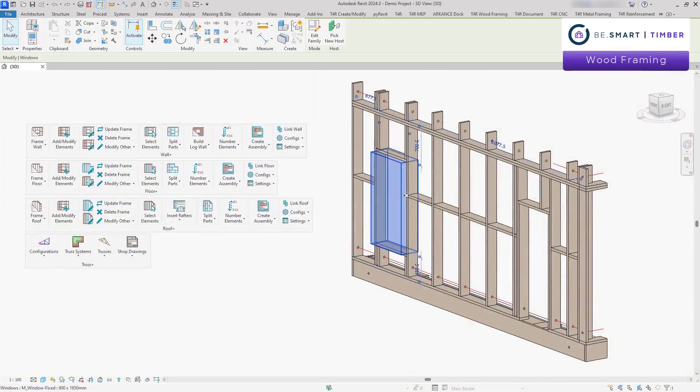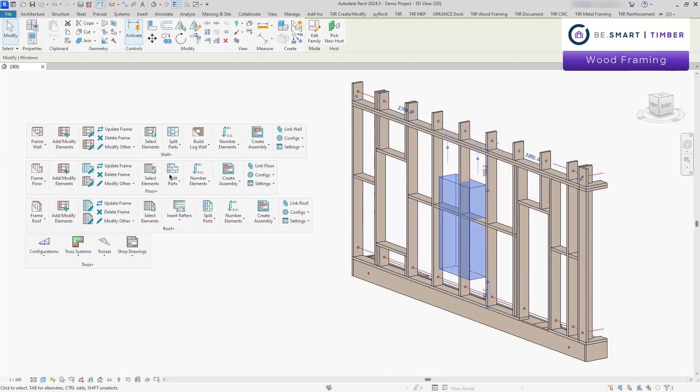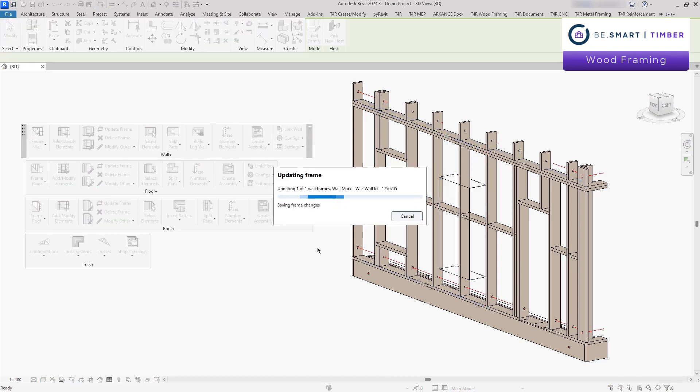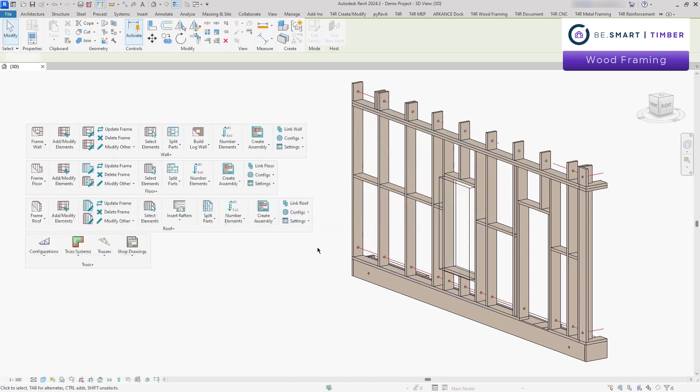And when things change, like altering openings, heights or lengths, the frame automatically updates to reflect those changes, ensuring your model stays accurate.